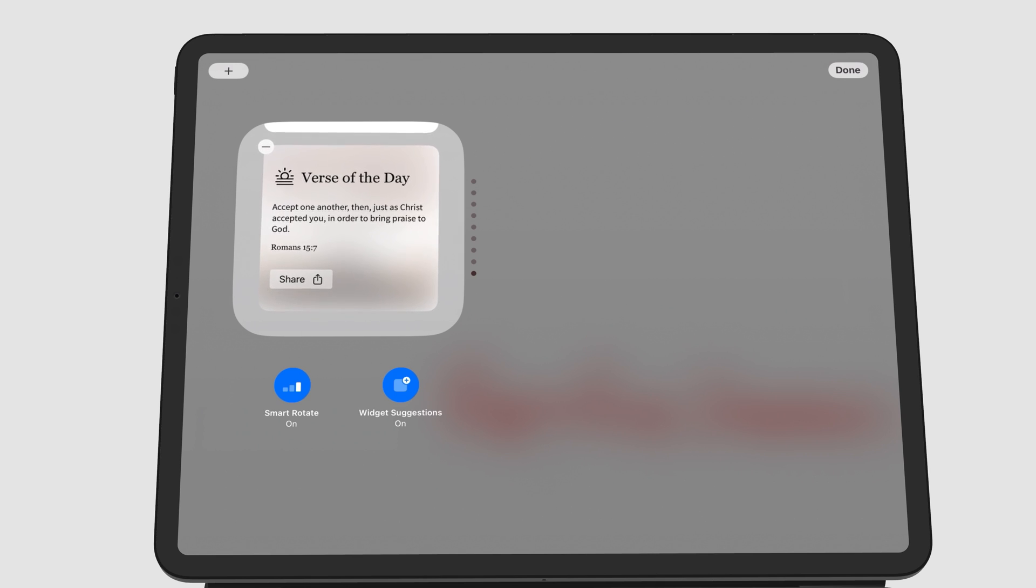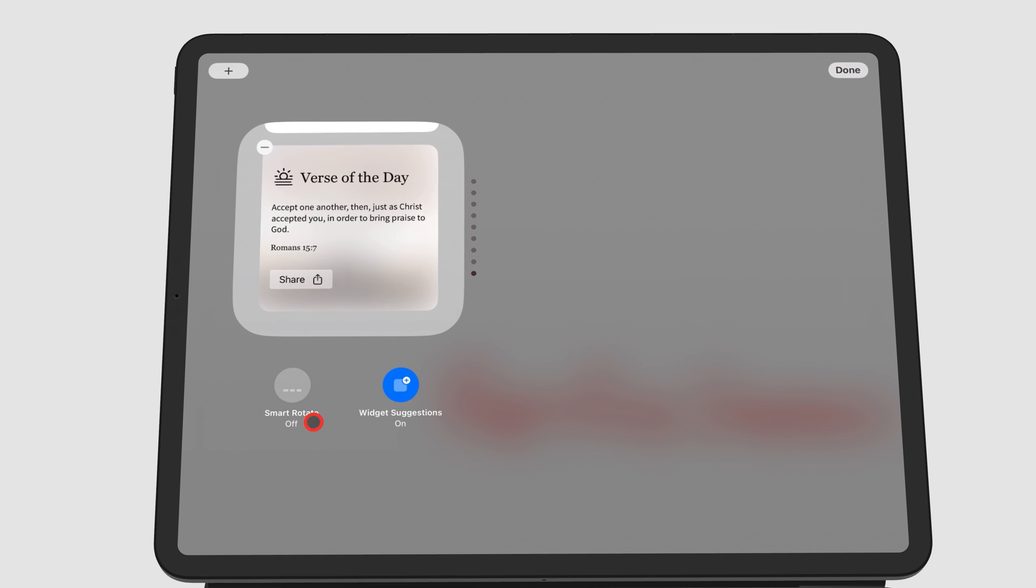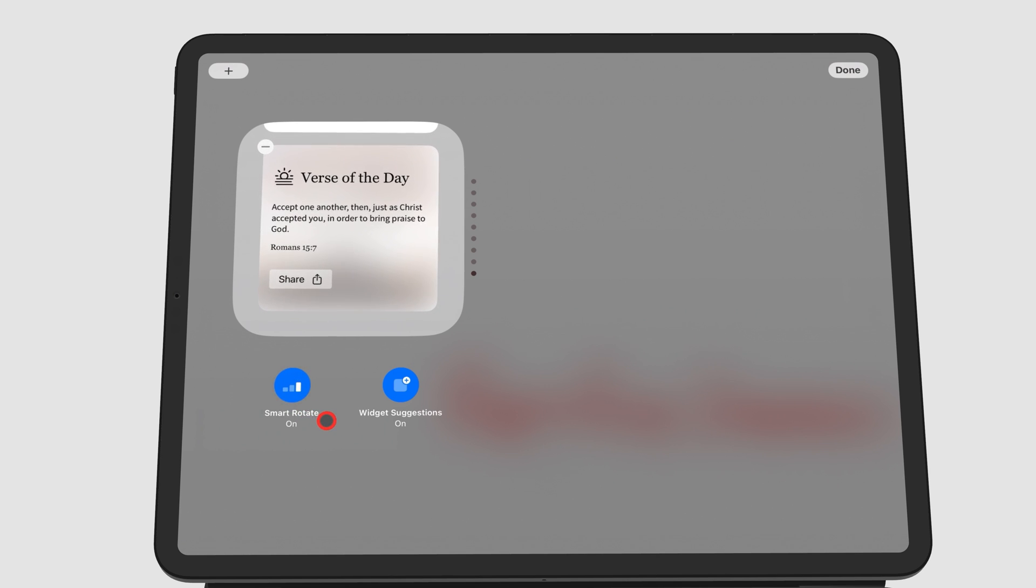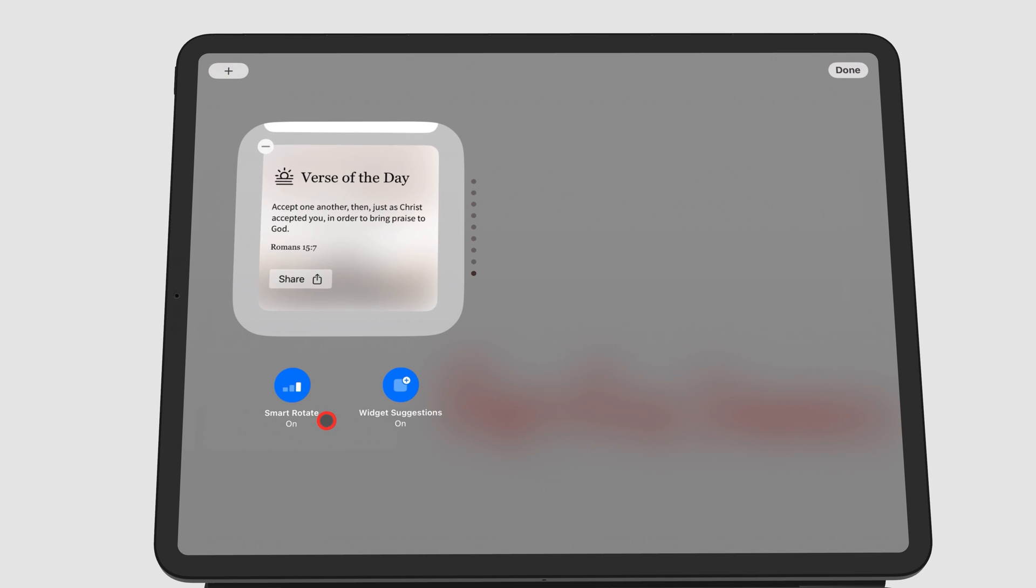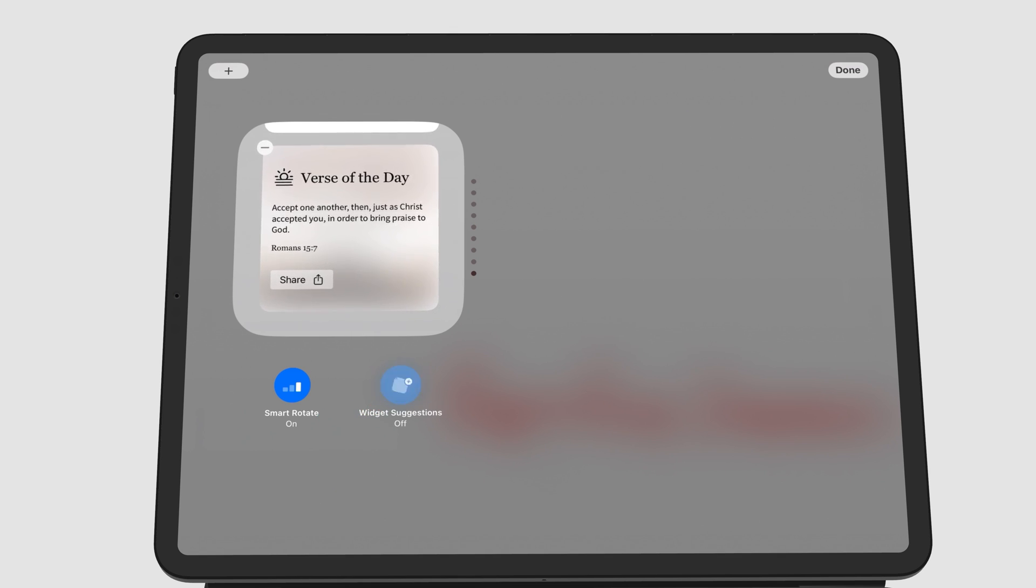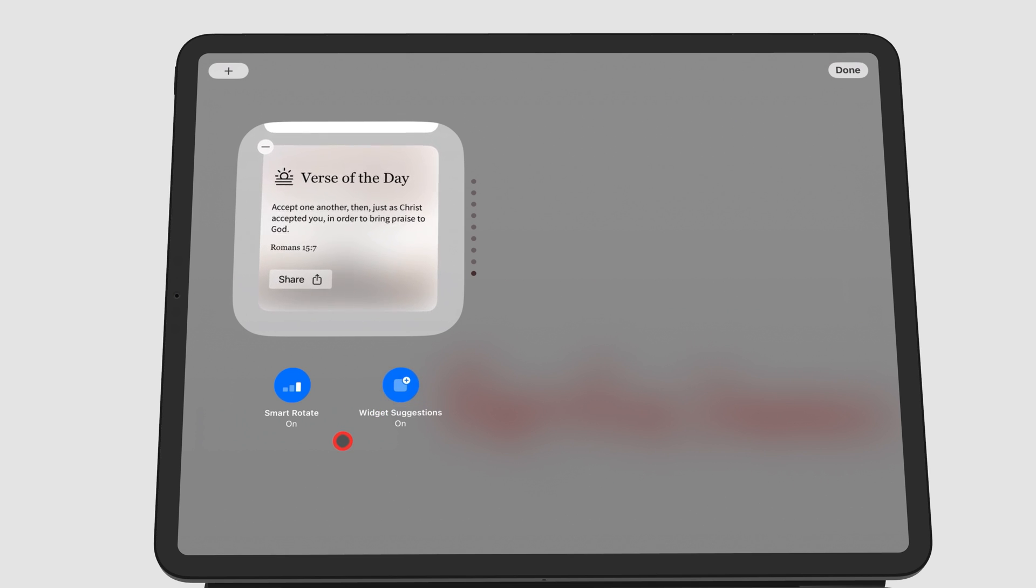You can turn on some options for smart rotation, so that the widget at the top of the stack automatically changes depending on an unclear criteria. Turning on widget suggestions adds widgets that your iPad recommends for you. You can turn that off if you don't need it.